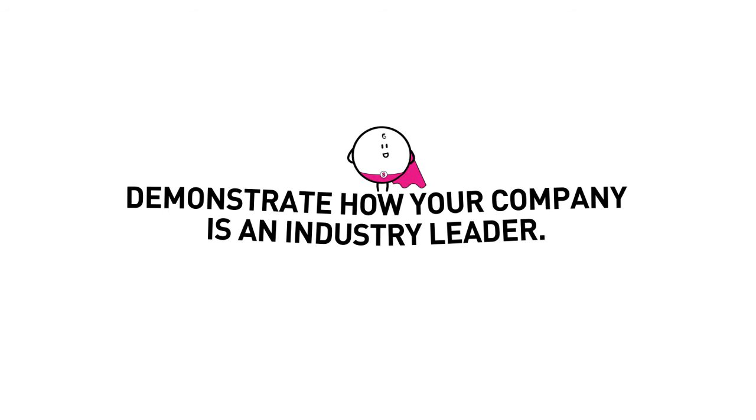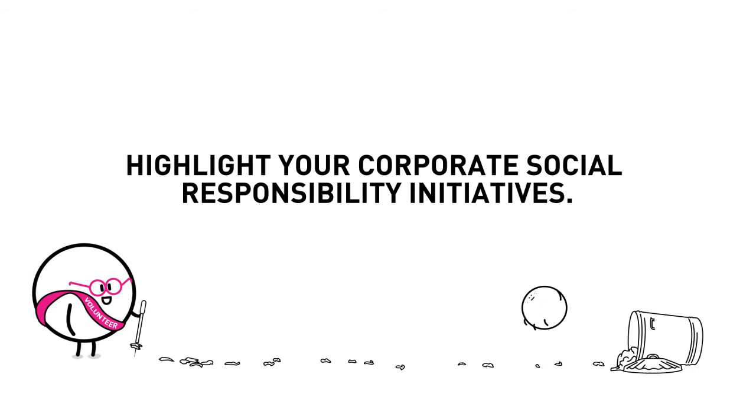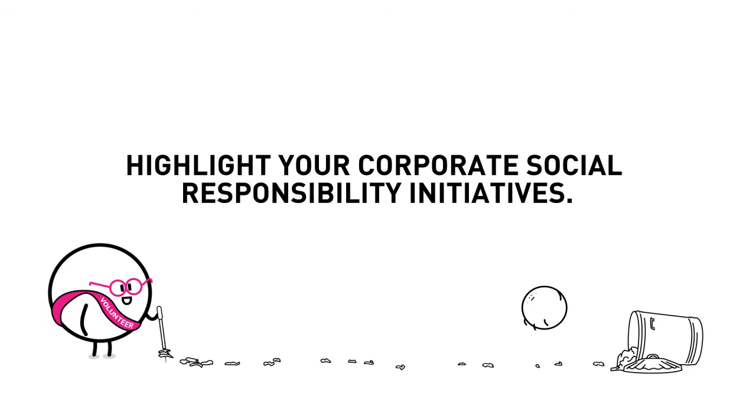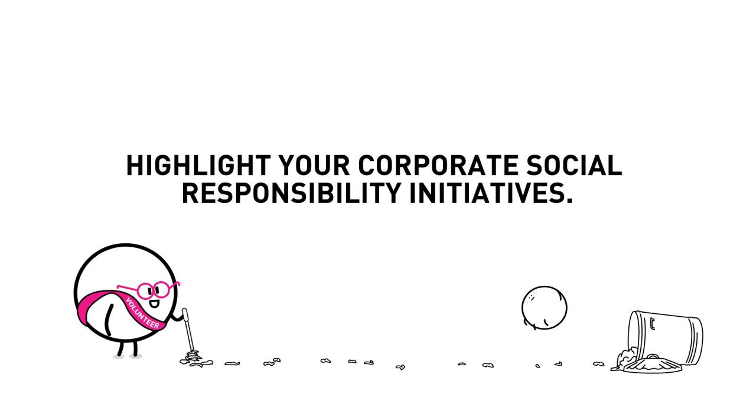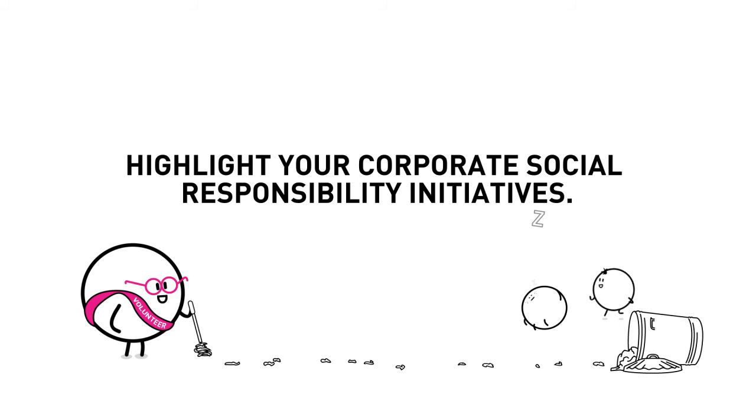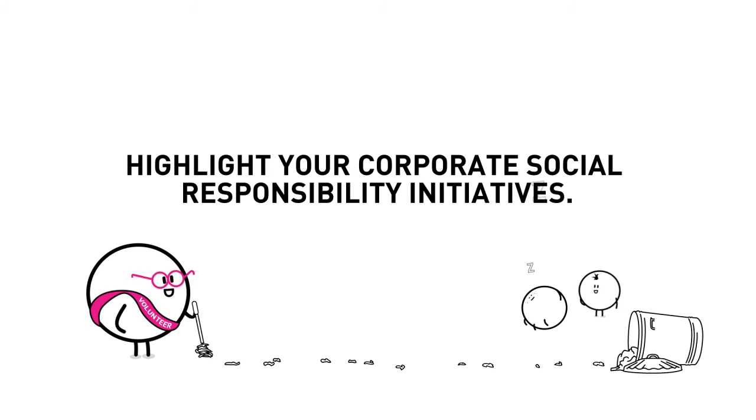Show us the evidence. 3. Highlight your corporate social responsibility initiatives and how they've benefited the broader community. Can someone please wake up Barry?